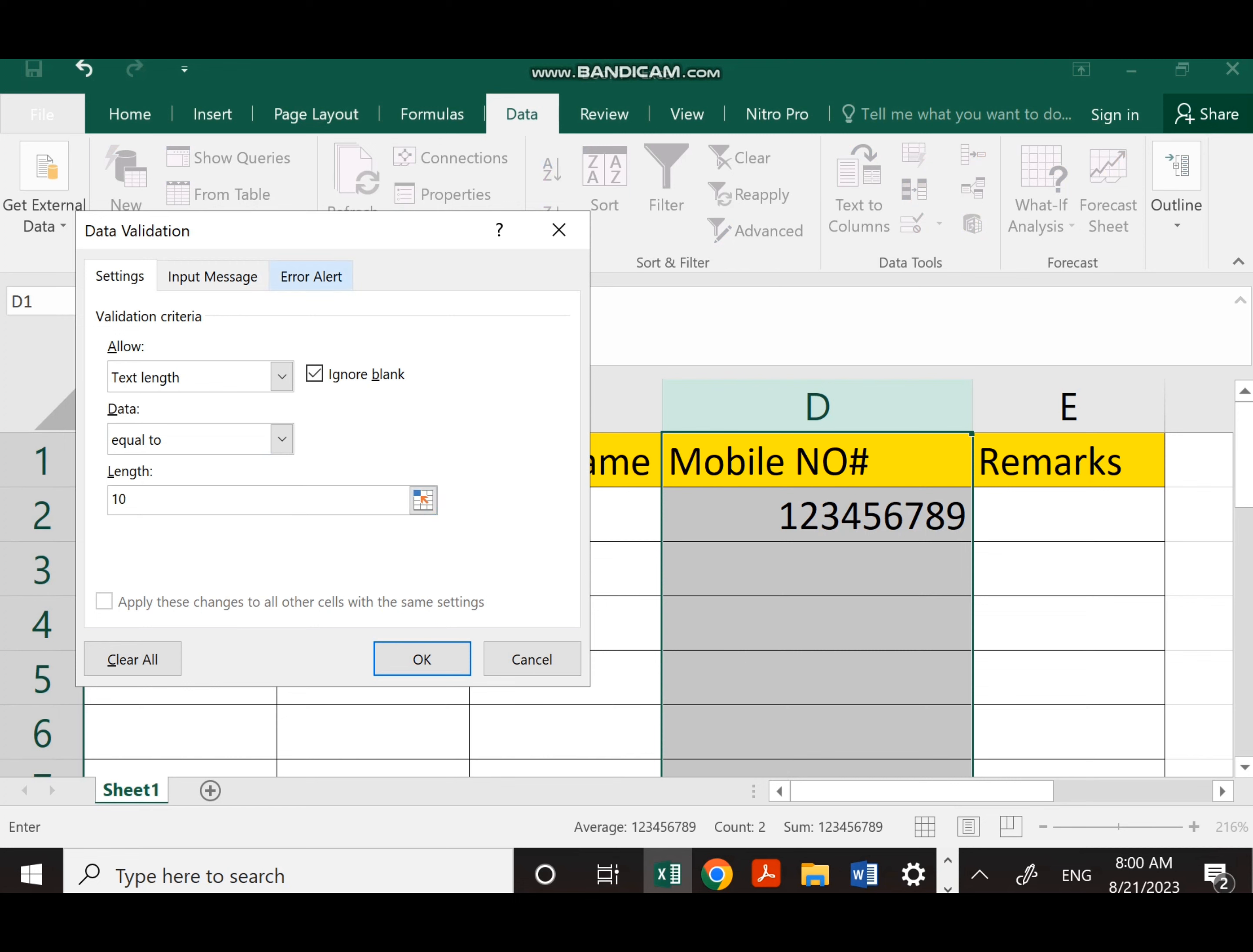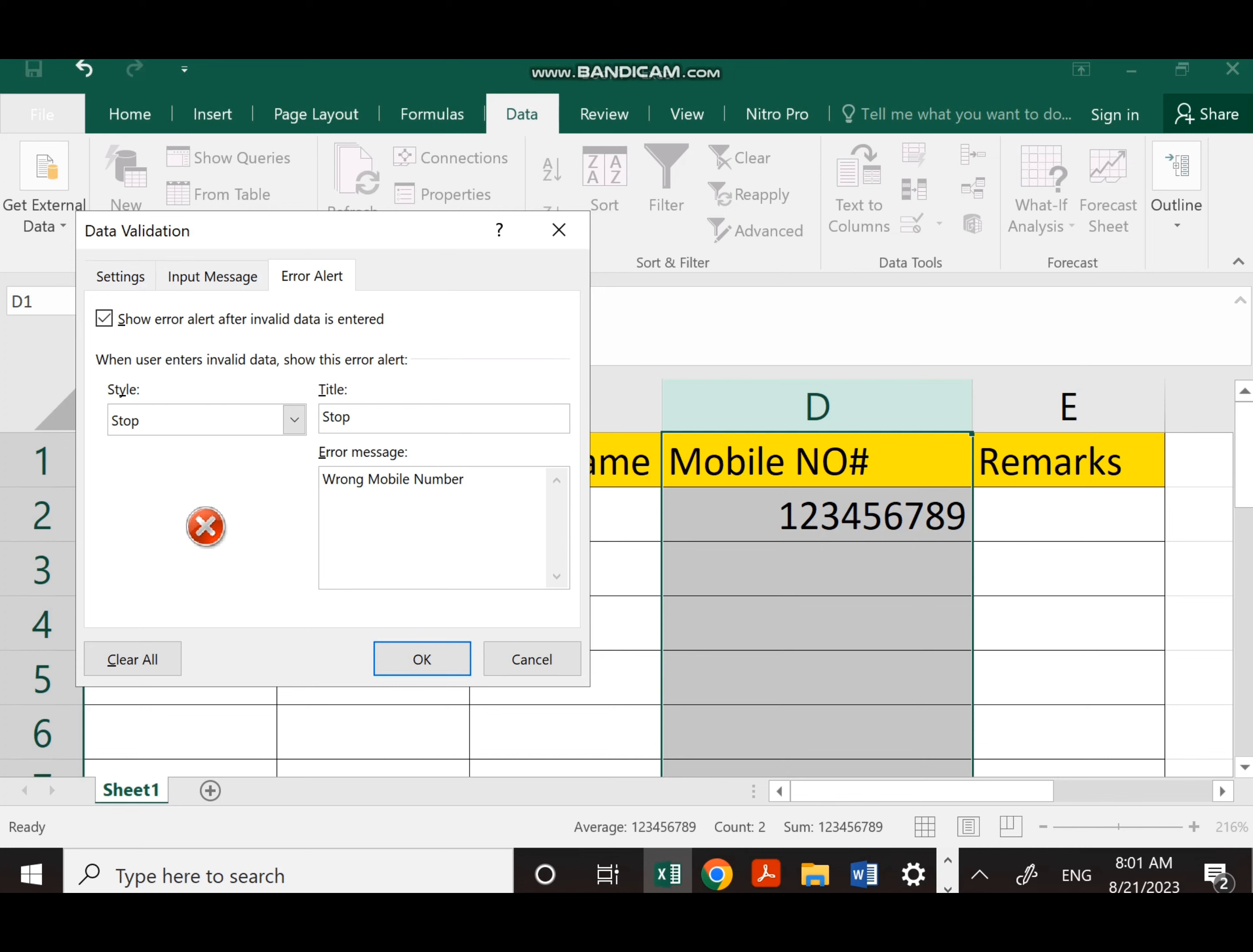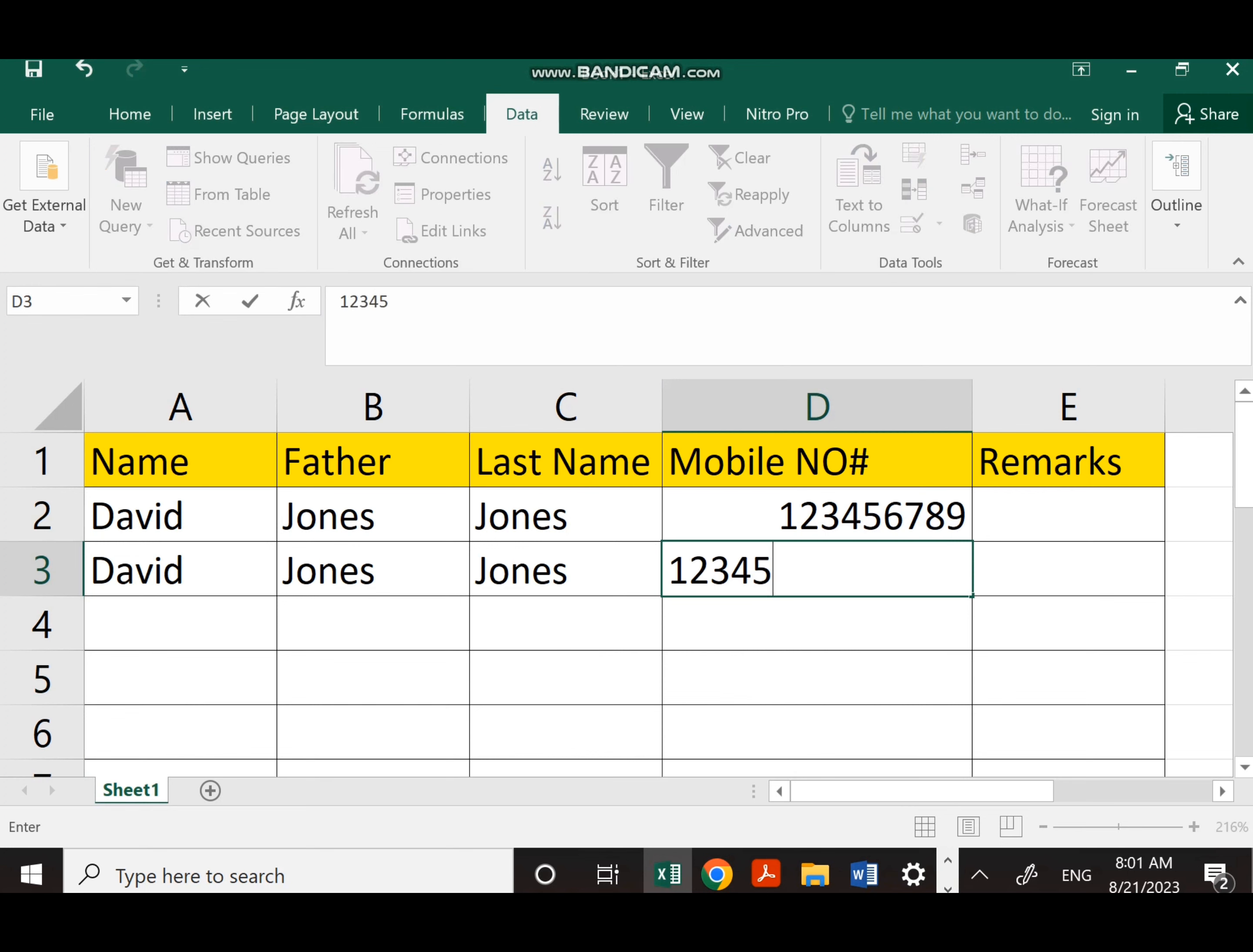In case it is more than 10, it should give an error message. So what error message should it give? In the title, I write Stop, and in the error message, I write Wrong Mobile Number. Then I press OK and check if the formula works correctly.